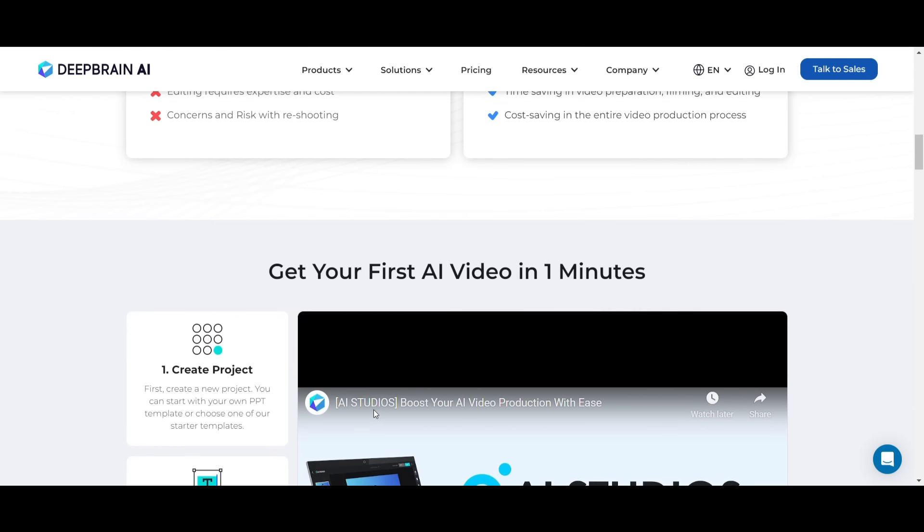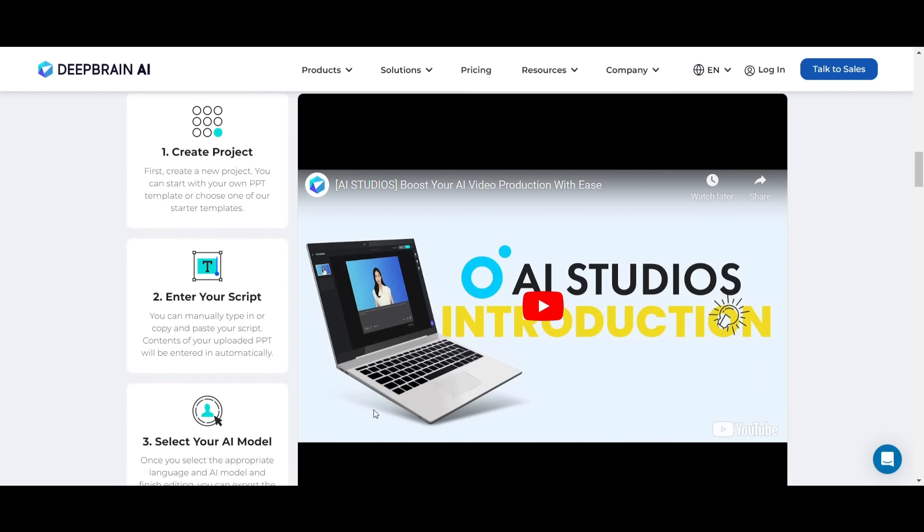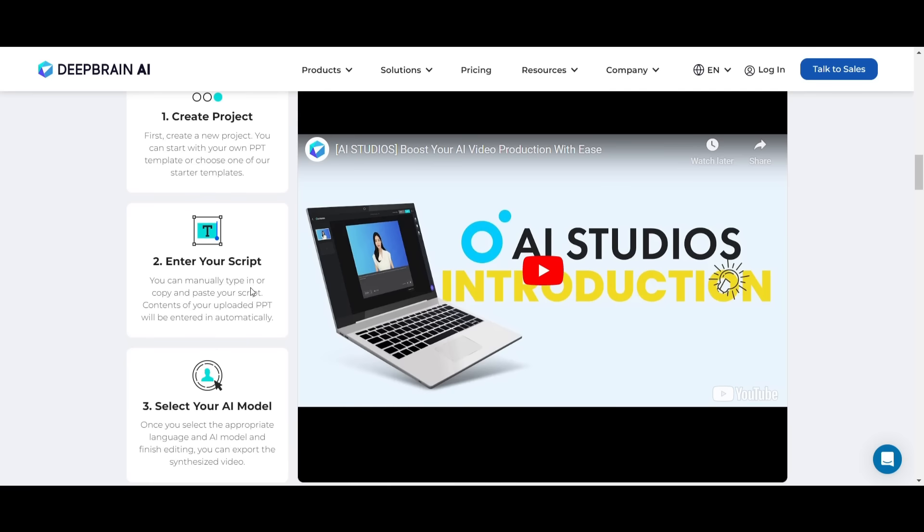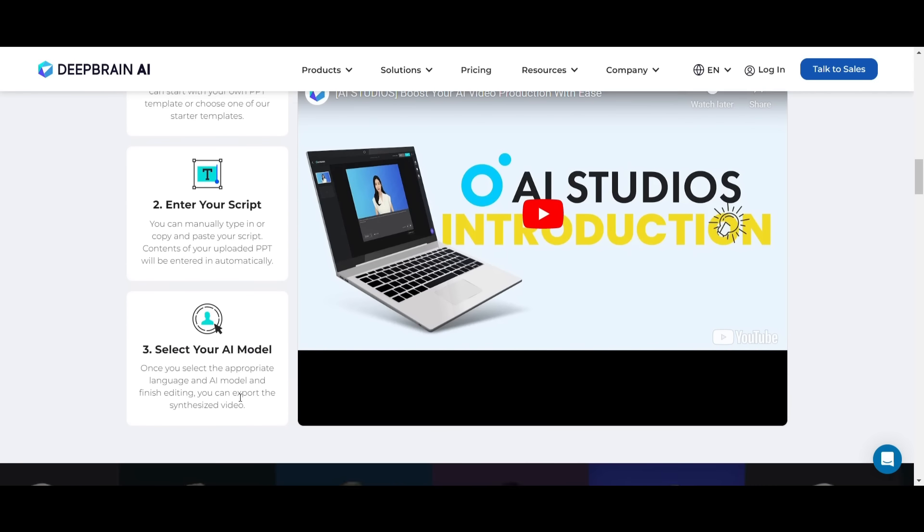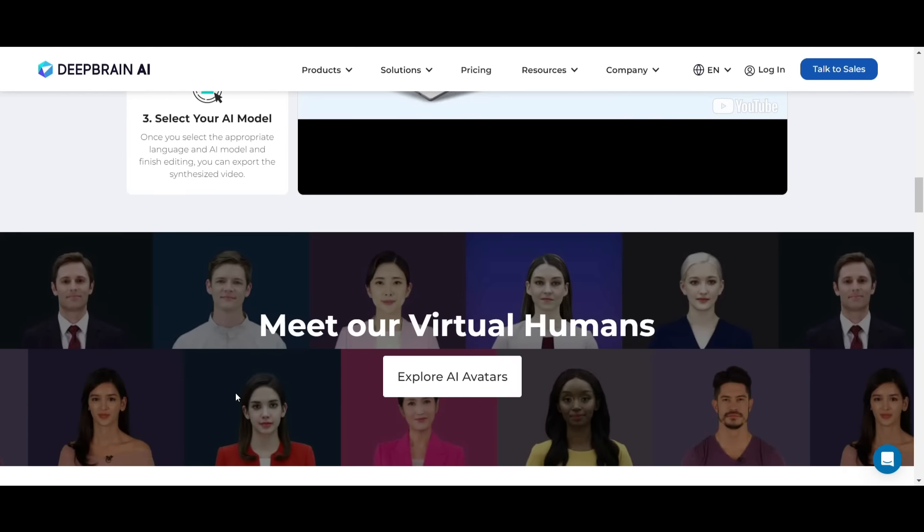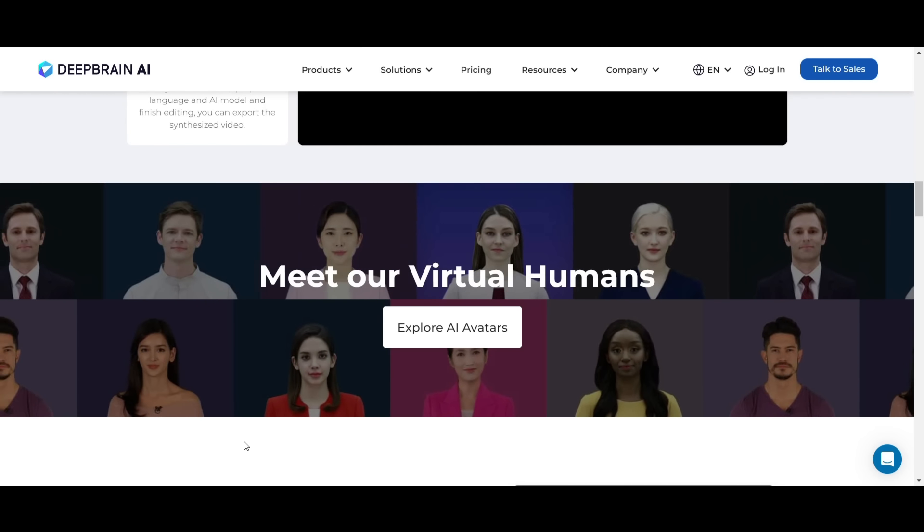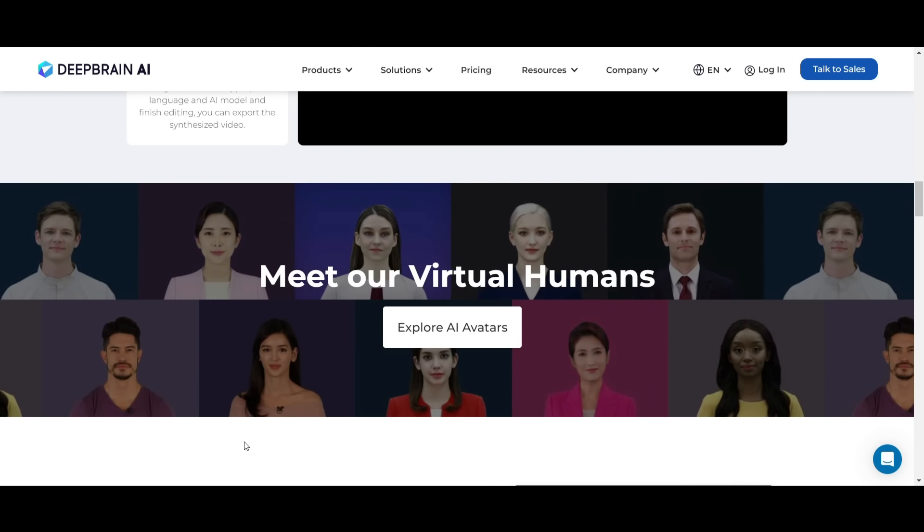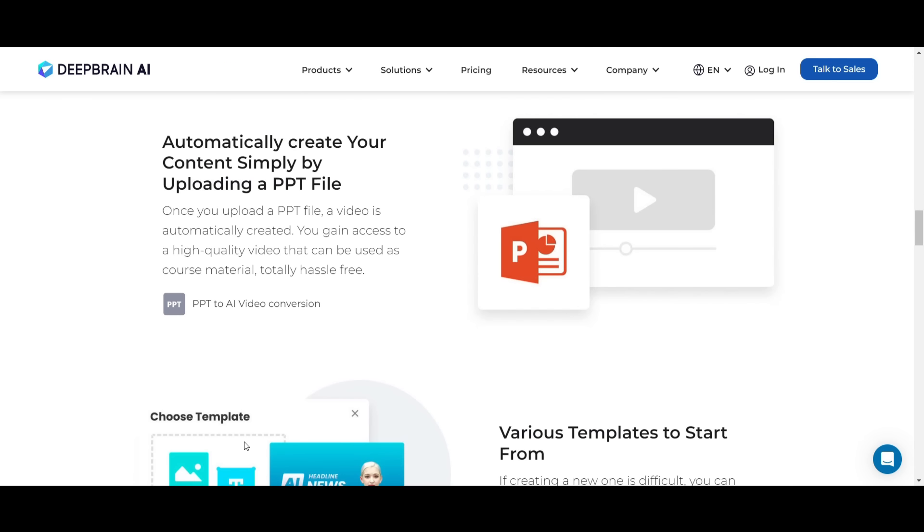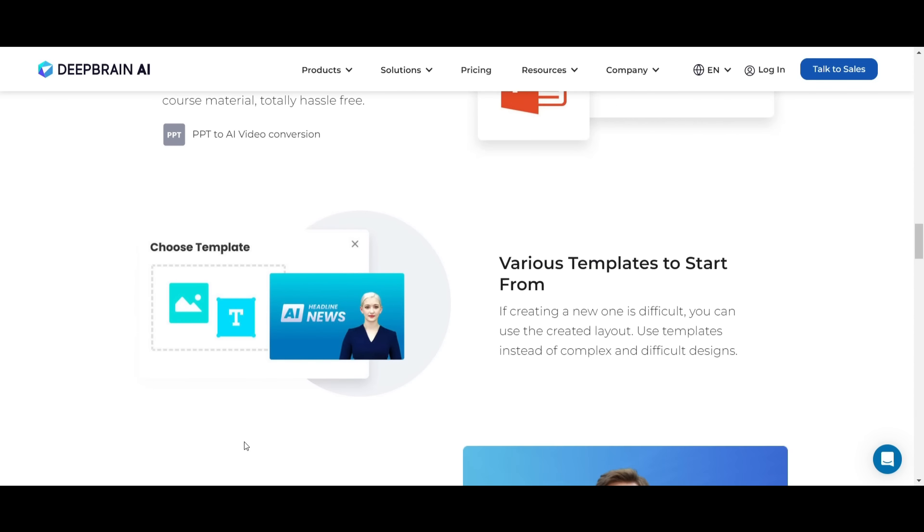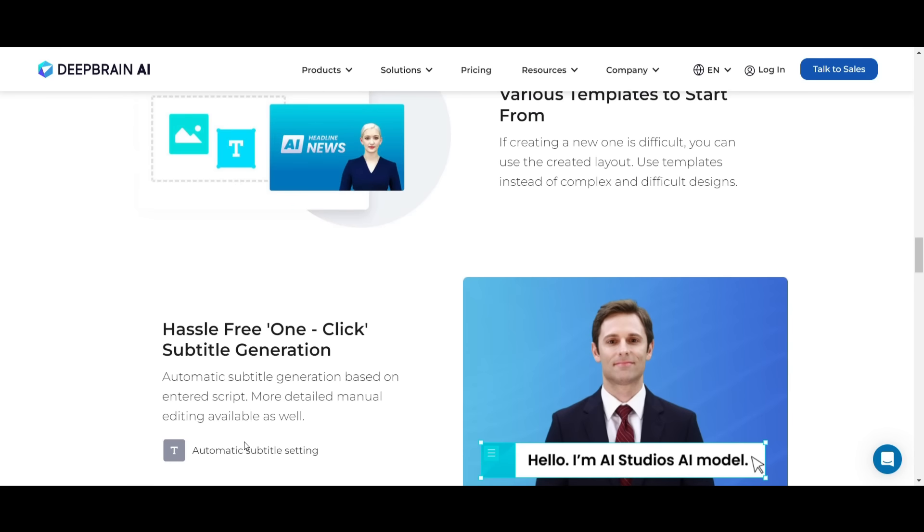First, create a new project. You can start with your own PPT template or choose one of the starter templates. You can manually type in or copy and paste your script. Contents of your uploaded PPT will be entered automatically. Once you select the appropriate language and AI model and finish editing, you can export the synthesized video.